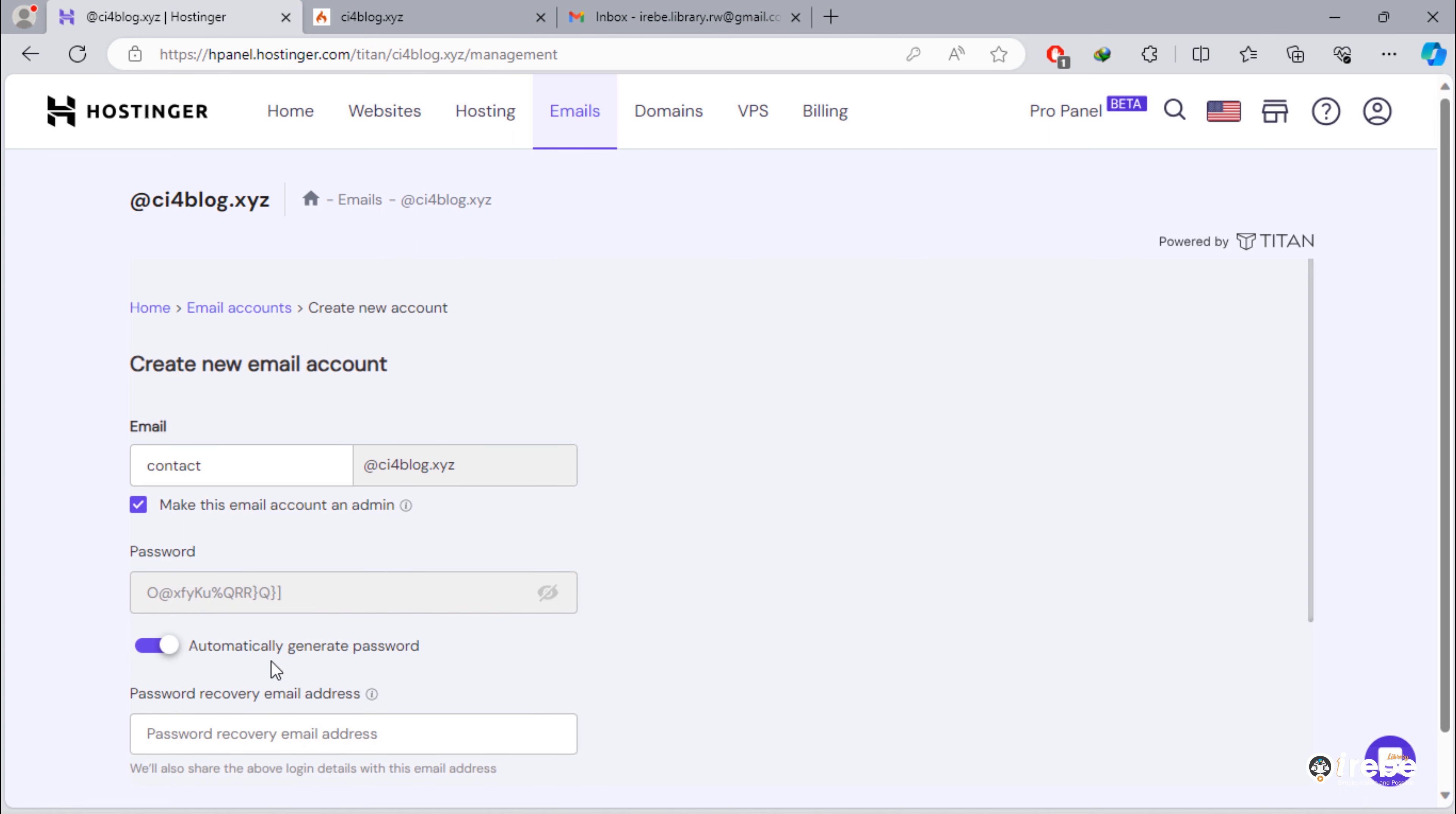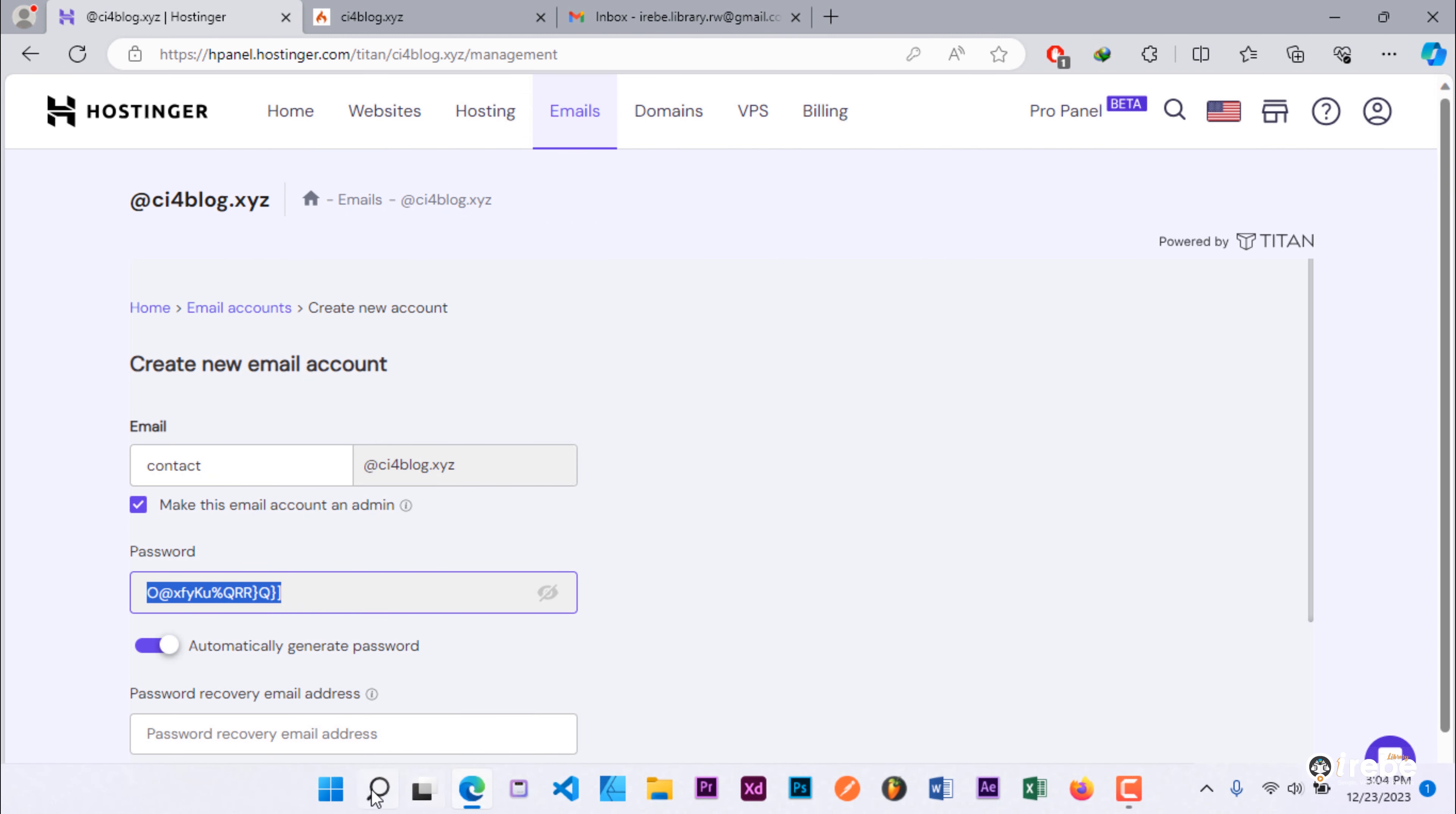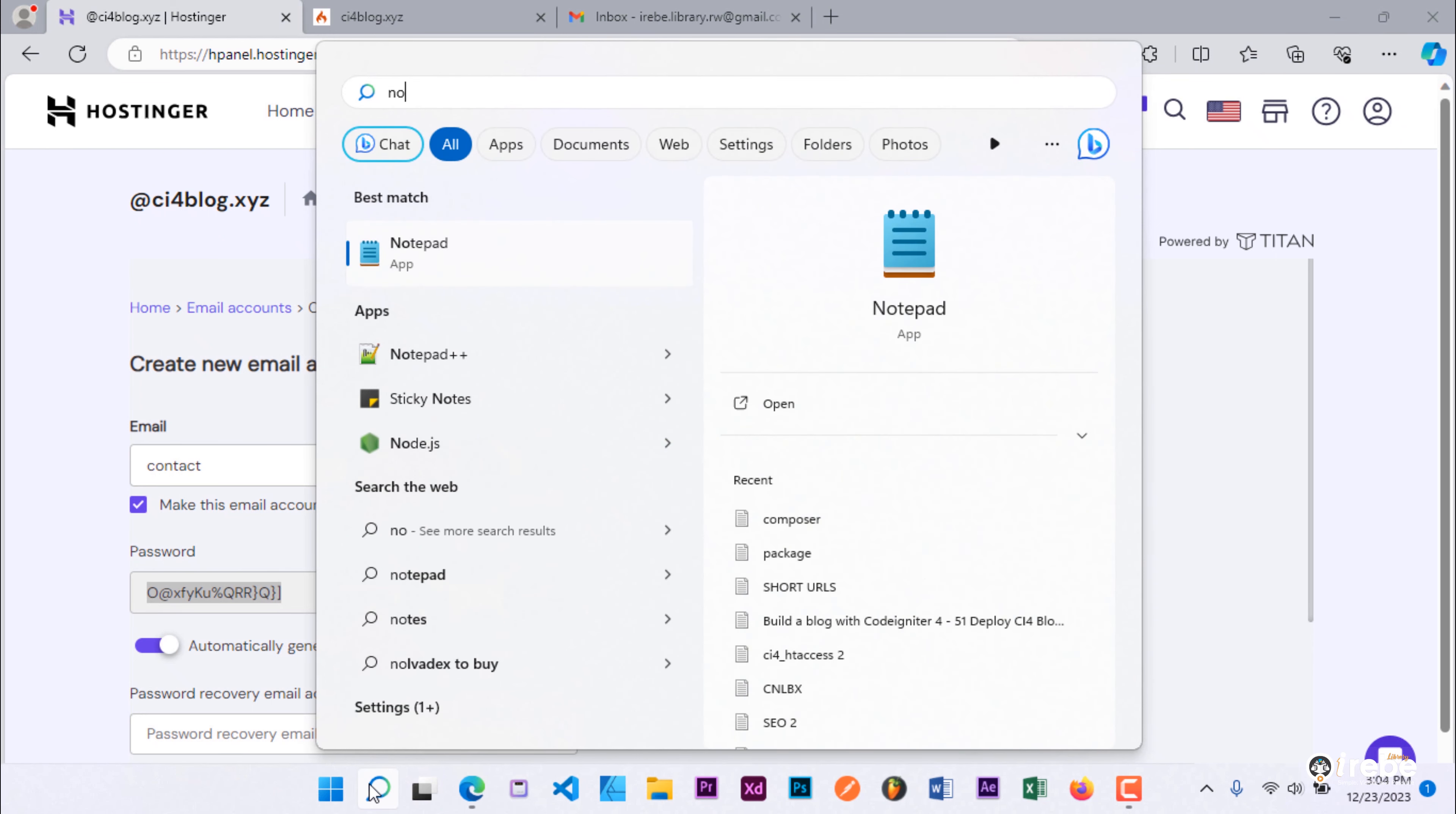Once you are happy with your strong password, keep it somewhere safe in your computer. Let's store our email account details inside notepad.